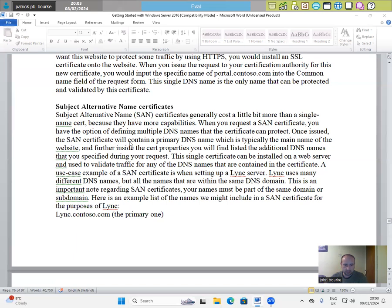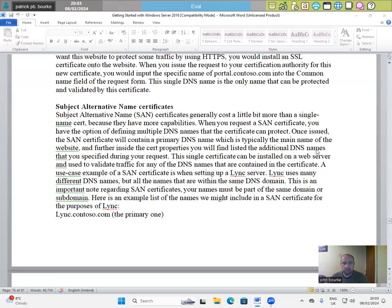the SAN certificate will contain a primary DNS name, which is typically the main name of the website. And further inside the certificate properties you will find listed the additional DNS names that you specified during your request.